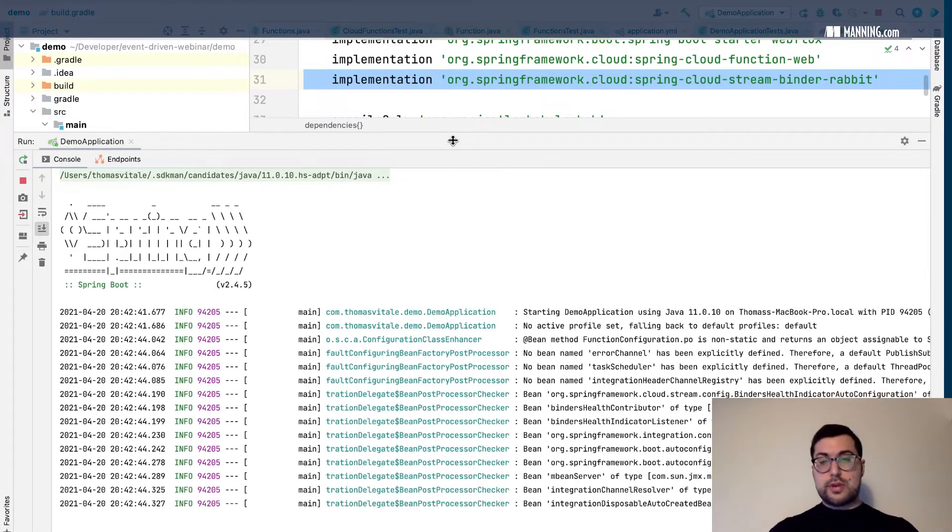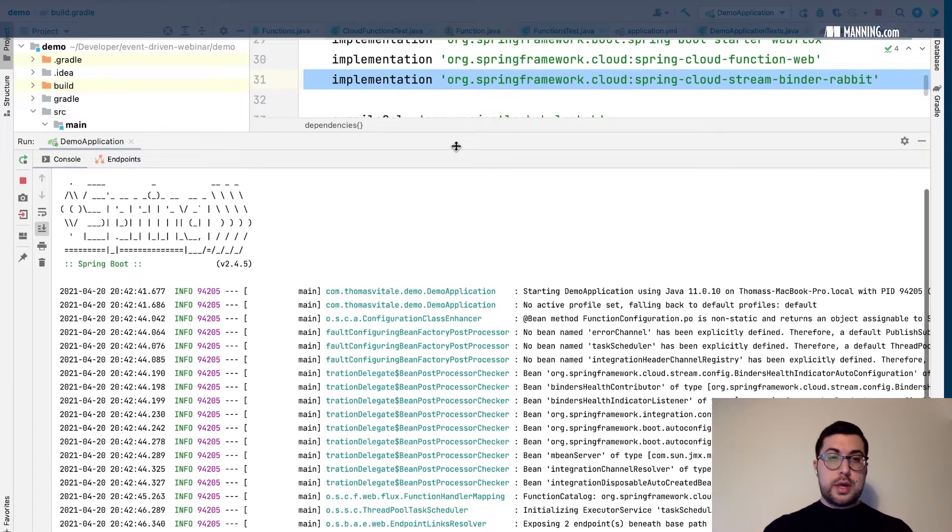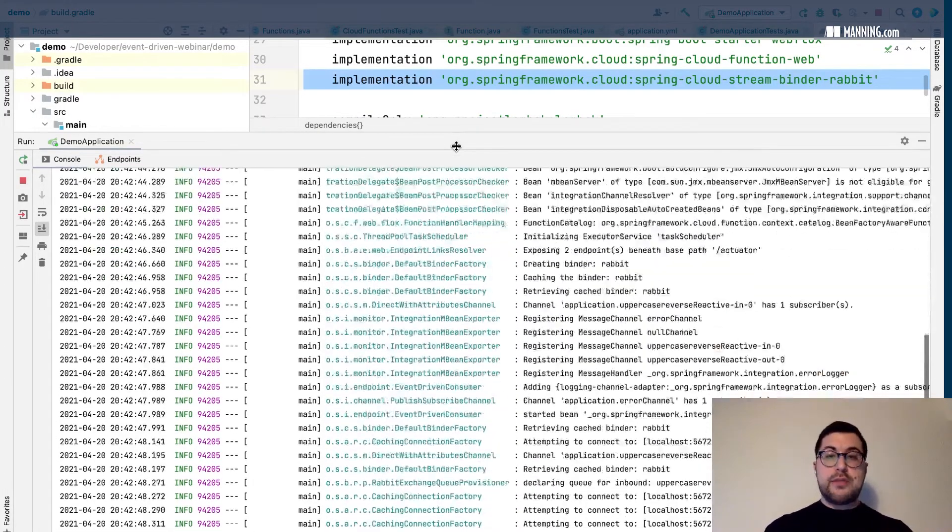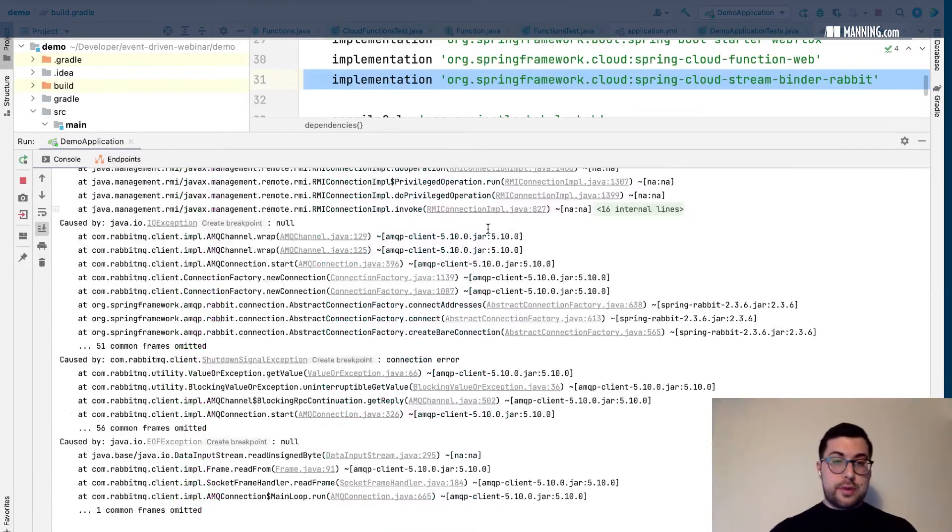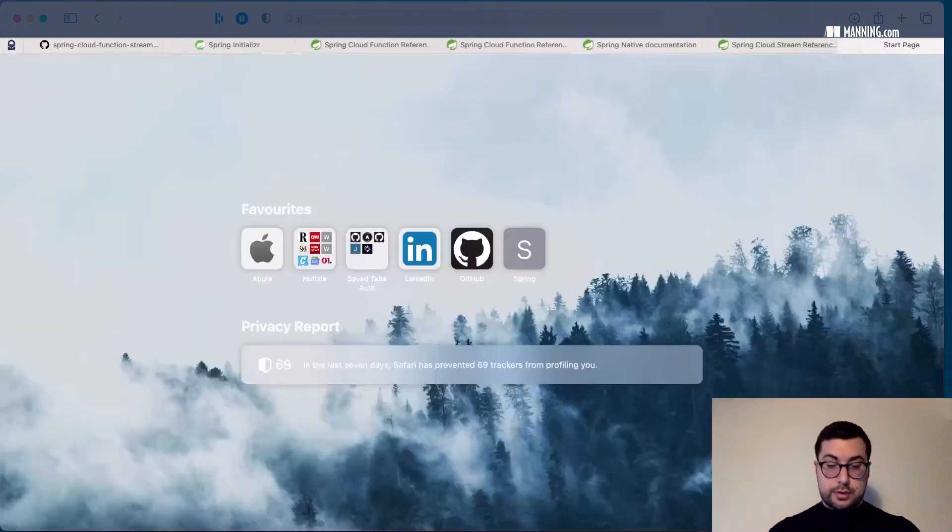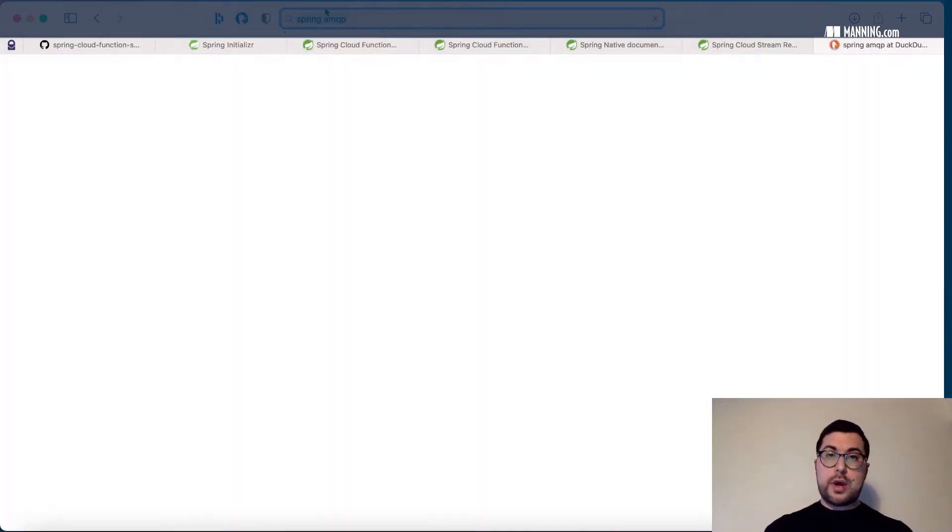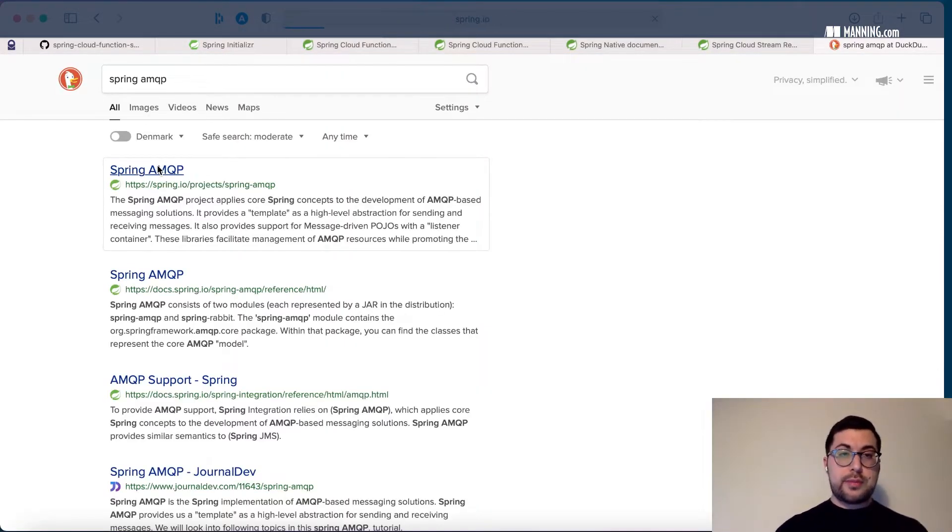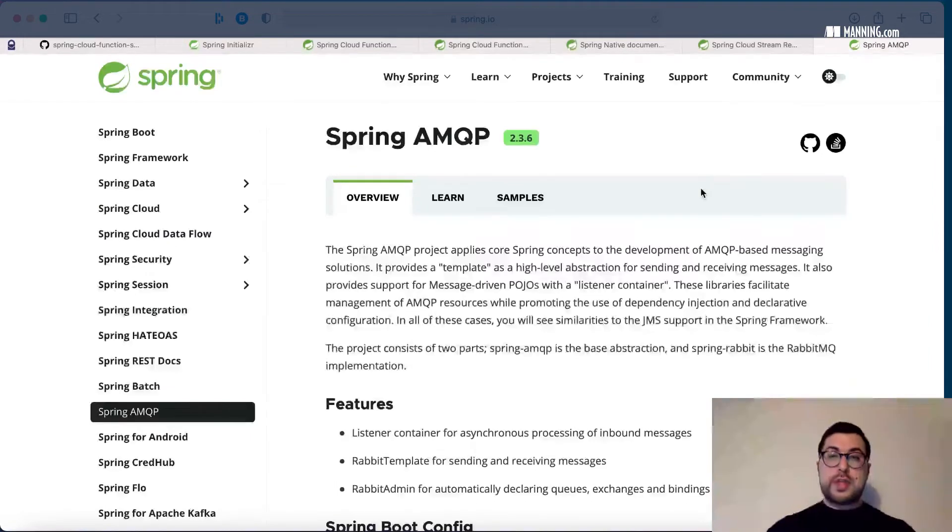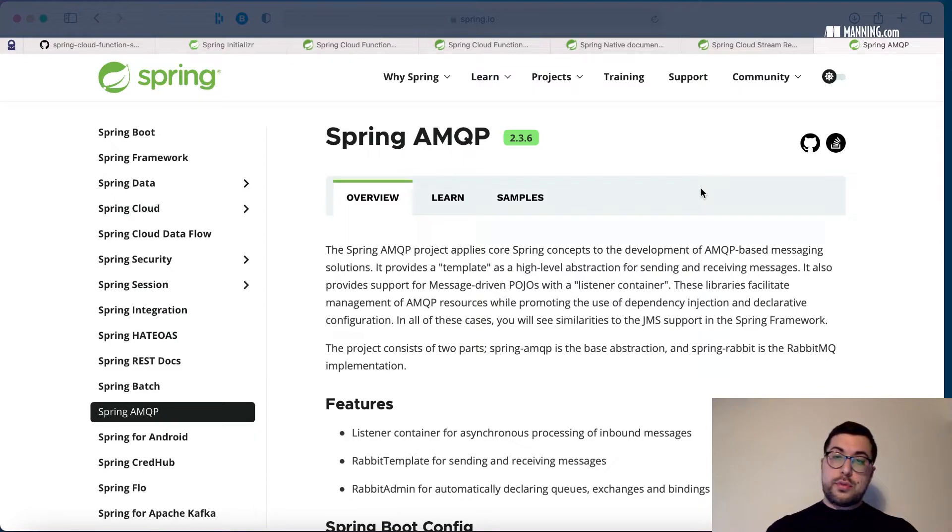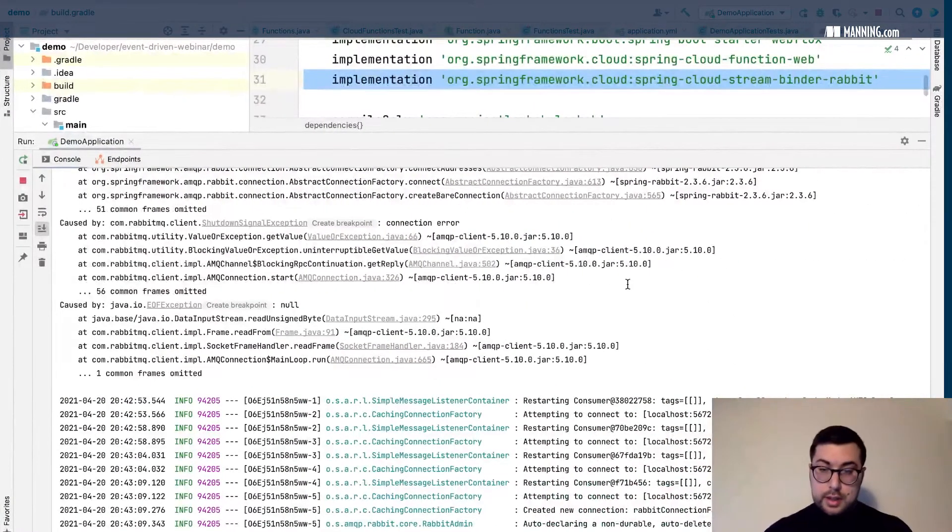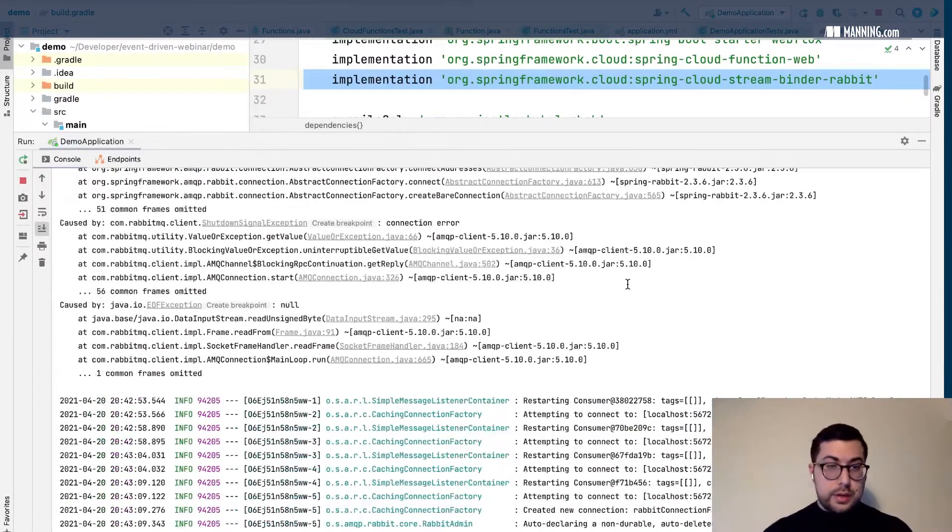There's no magic in this. Spring Cloud Stream is leveraging all the nice features from Spring Integration and the project called Spring AMQP, which is the one actually integrating with RabbitMQ. It's just that you don't need to be concerned with actually integrating your code with AMQP. Everything is done by Spring Cloud Stream.